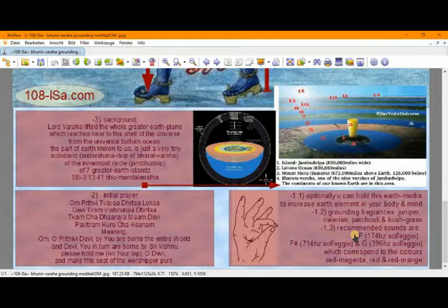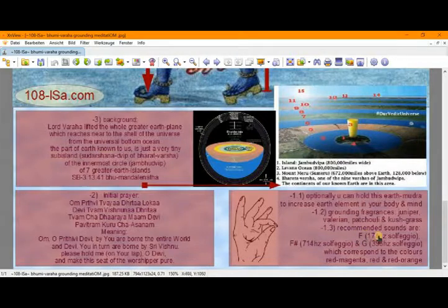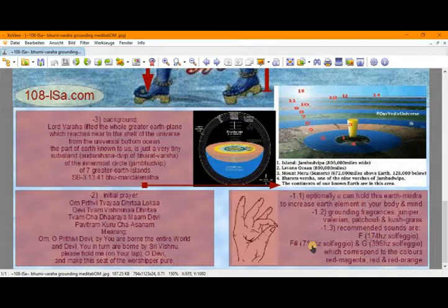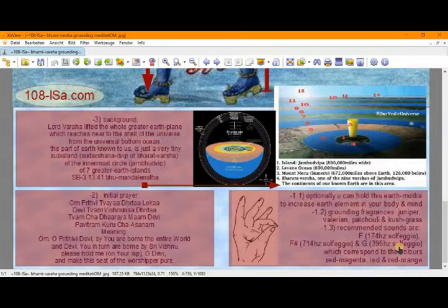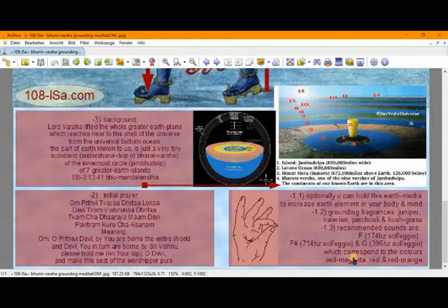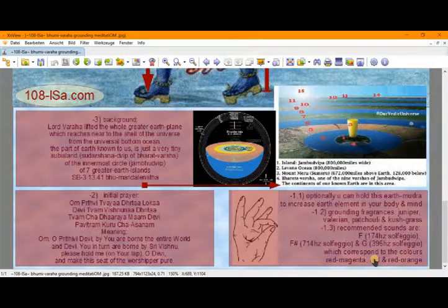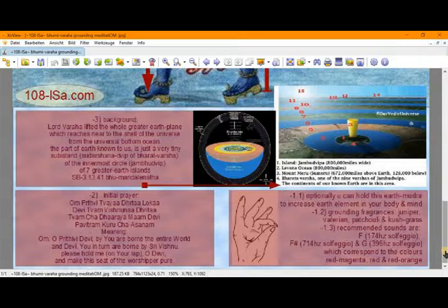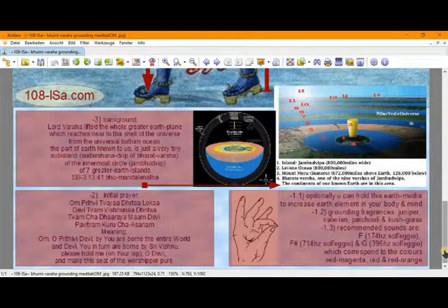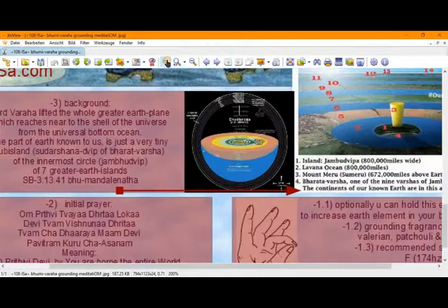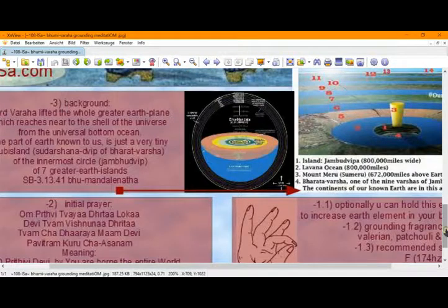Or the corresponding solfeggio frequencies 174 Hz, 714 Hz, or 396 Hz. They correspond to the colors red, magenta, red, and red-orange, which are all associated with the Mula Chakra. So, bearing this background information in mind, we can have a look now at the actual meditation.